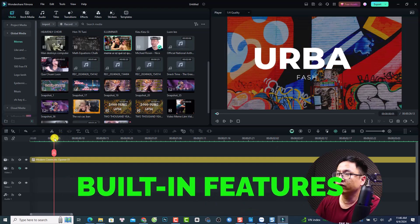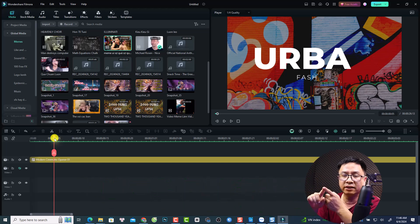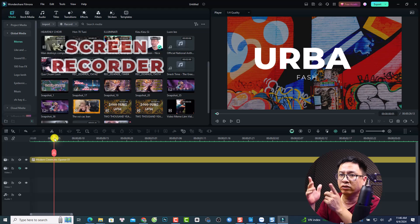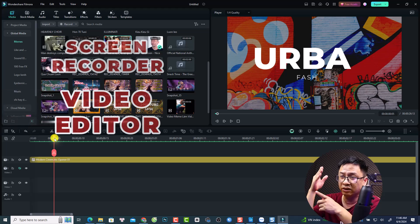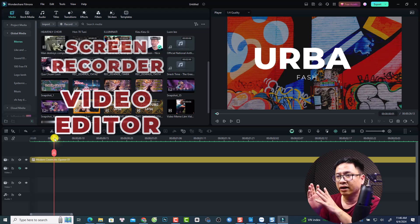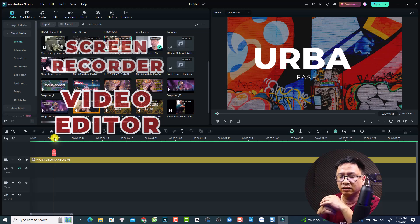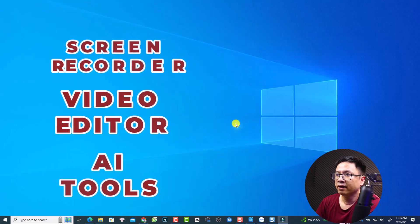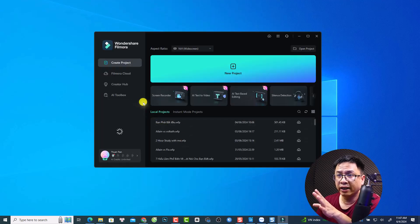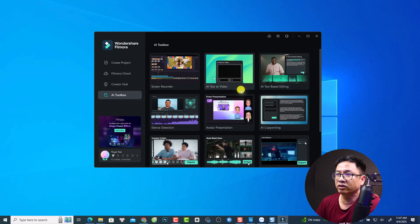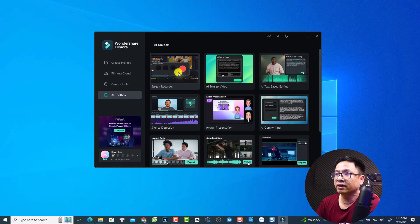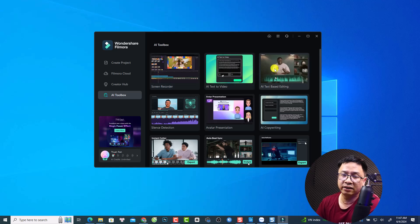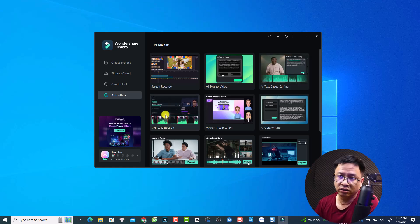Now let's talk about features. Filmora 13 has three main parts. First, the screen recorder — you can record your computer screen with audio and webcam. Second, the video editor — you can cut, trim, add transitions, text, color grading, and use advanced features like motion tracking and keyframing. Third, there's a new AI toolbox with tools like screen recorder, AI text-to-video, AI text-based editing, and silent detection to find and remove silence in your video.